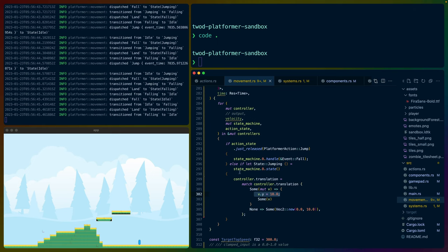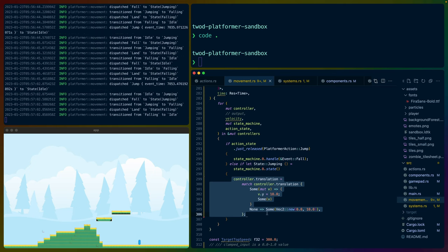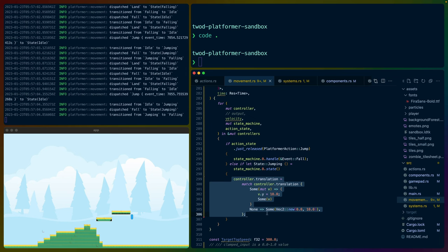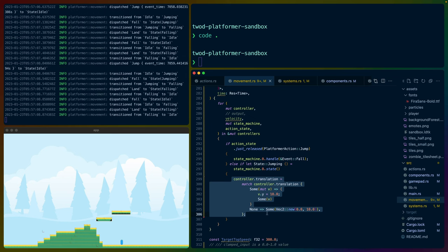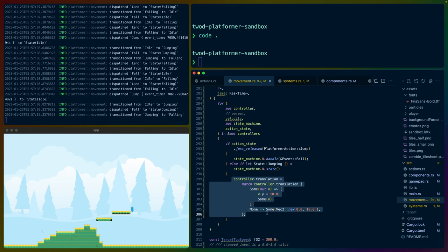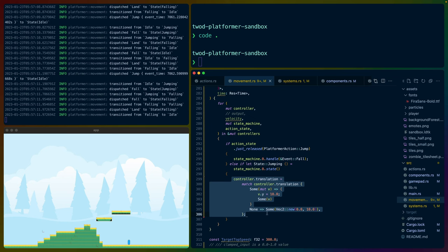This is interesting because when we go to a more complicated jumping parabola, right now we can almost jump up to the top of the top platform here from the ground.